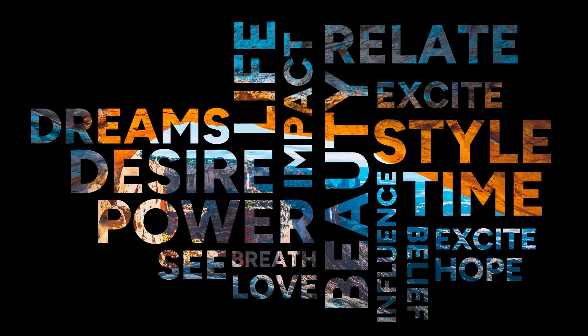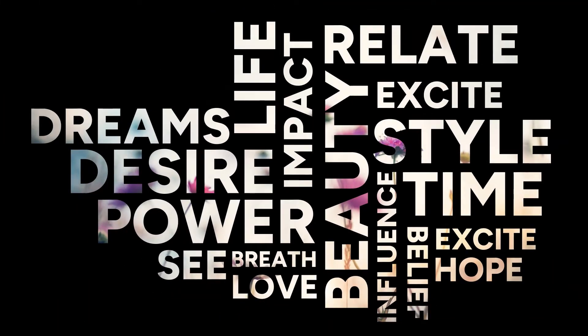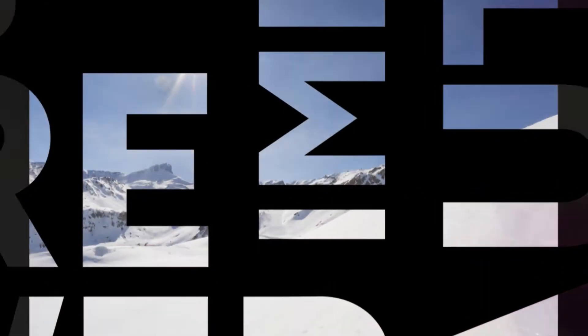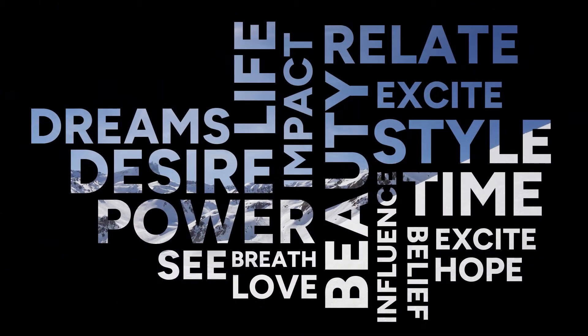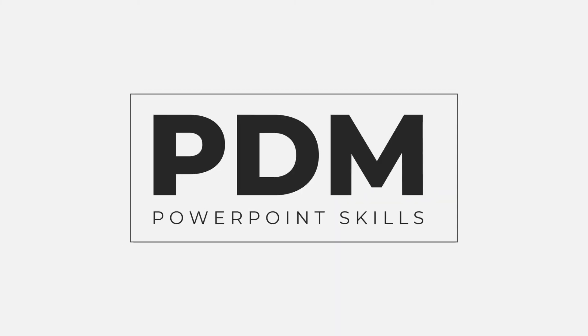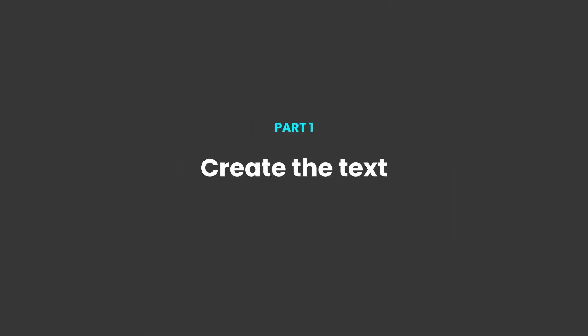Hi everyone and welcome back to another video. In this short tutorial I'm going to be showing you how you can create these great looking word clouds and add animation and use imagery in the background directly in PowerPoint. So let's jump straight into it.